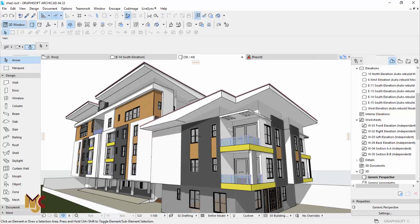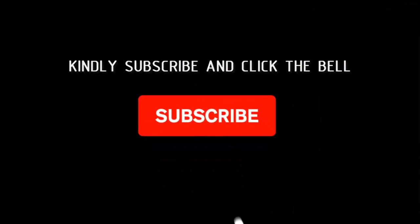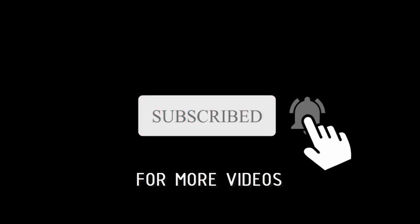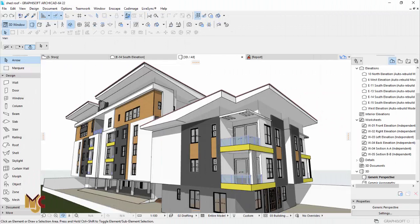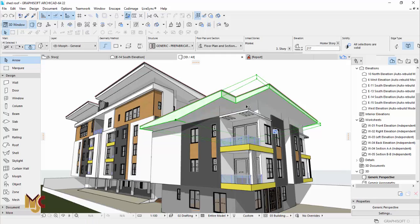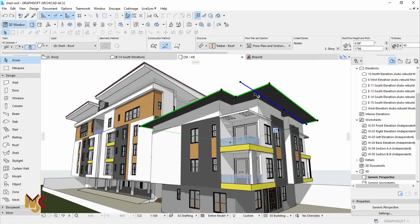Before I do, if you're new here kindly subscribe to the channel and turn on the notification bell so you don't miss videos like this. And if you are a returning subscriber, thank you very much for always checking and watching our videos. I'm going to delete this right now so we can start from scratch.